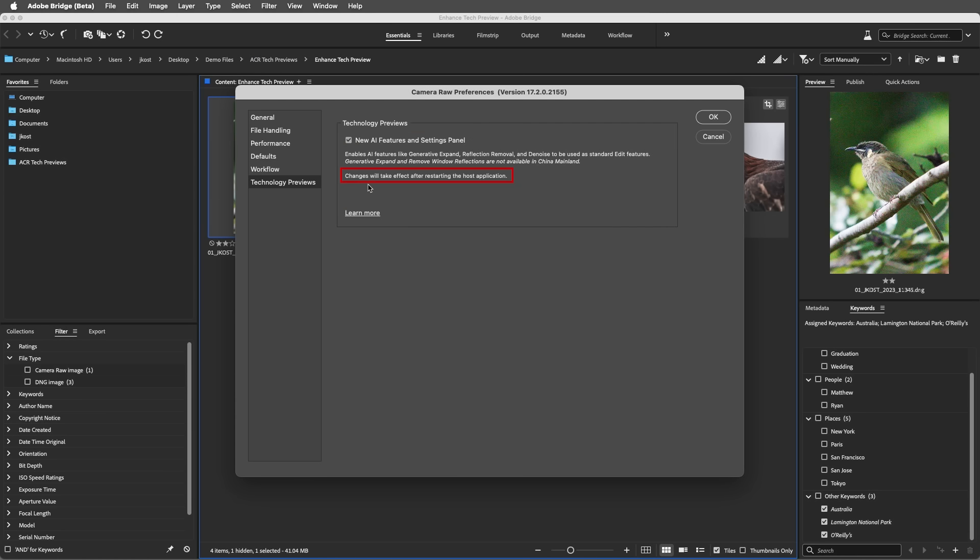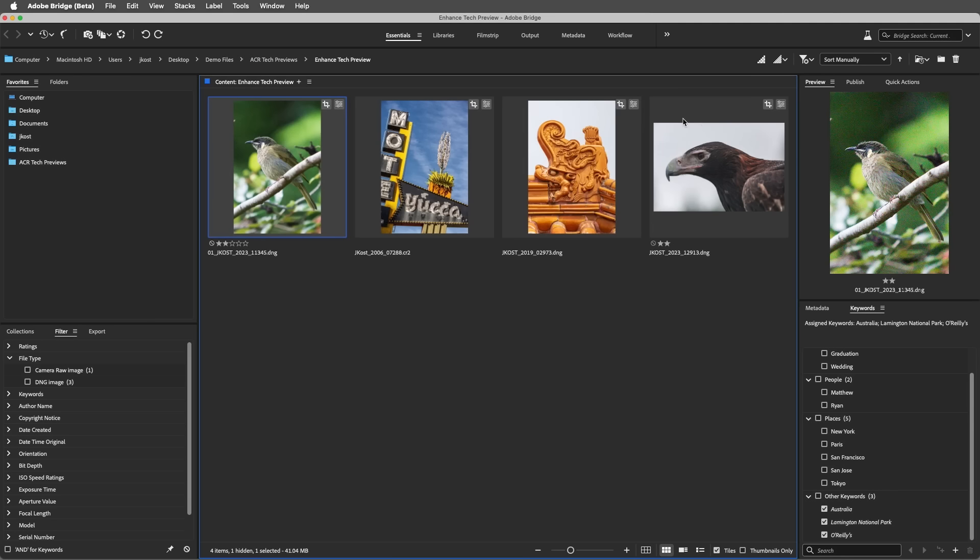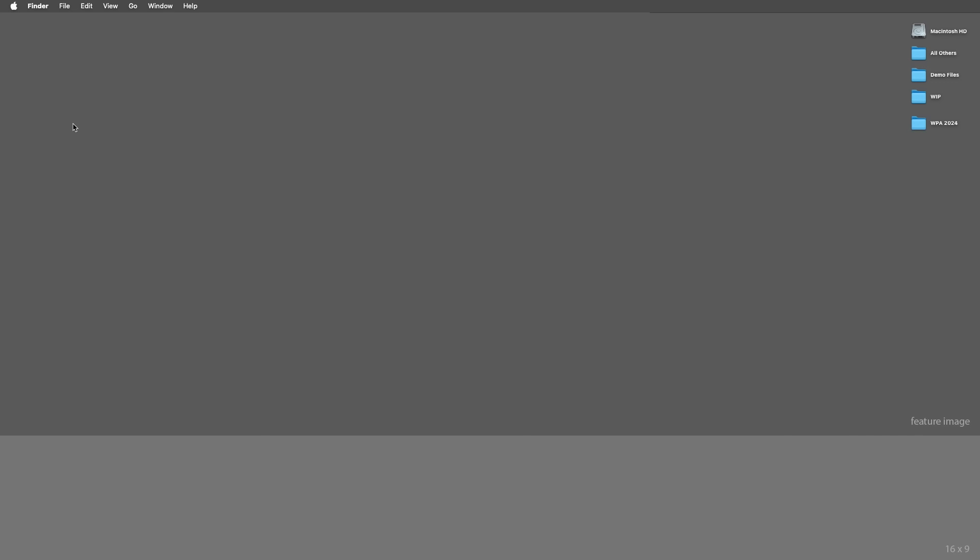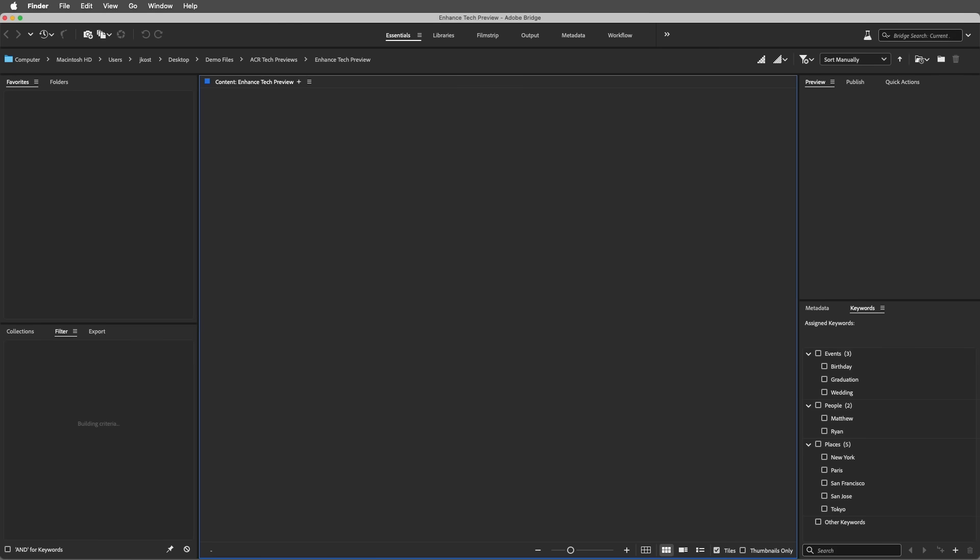The first time this feature is enabled, you'll need to restart the host application. So in this case, I'll quit and then relaunch Bridge to enable the Tech Preview.